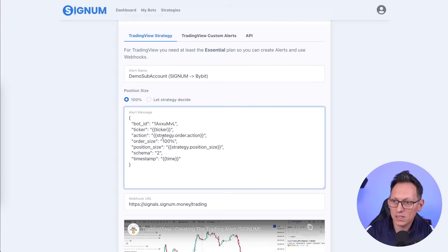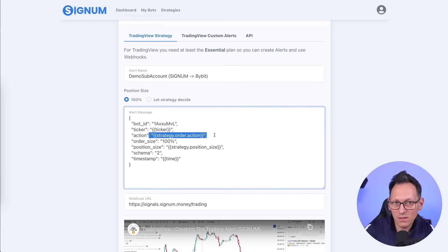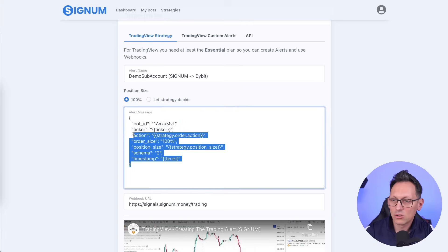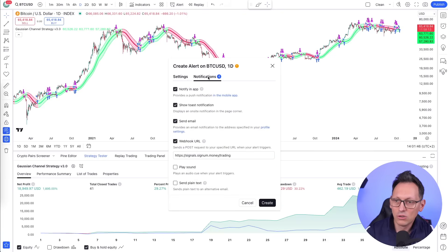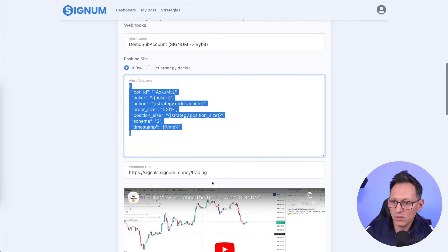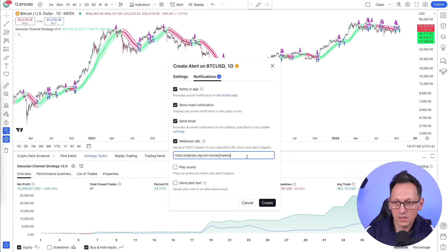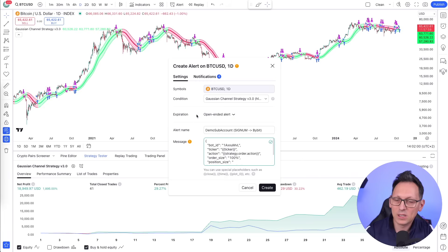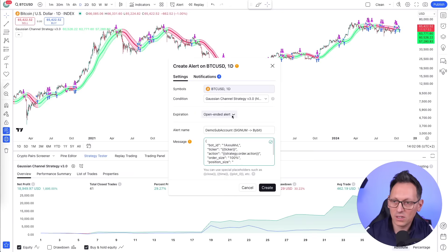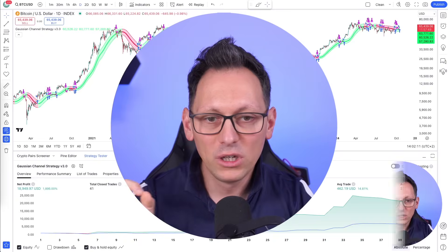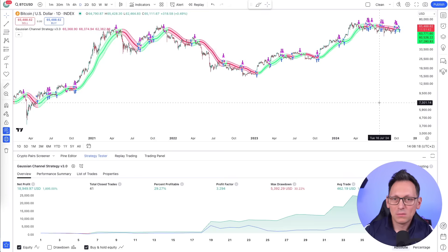Copy the strategy title and paste it into the alert name field in Signum. Then copy the full message body — it will say order size 100 and the action will be determined by the strategy (buy or sell). Paste that into the message field. Go to Notifications, enable the Webhook URL, and paste the webhook URL copied from Signum. Set an expiration date in the future, then click Create. Your strategy is now fully automated.